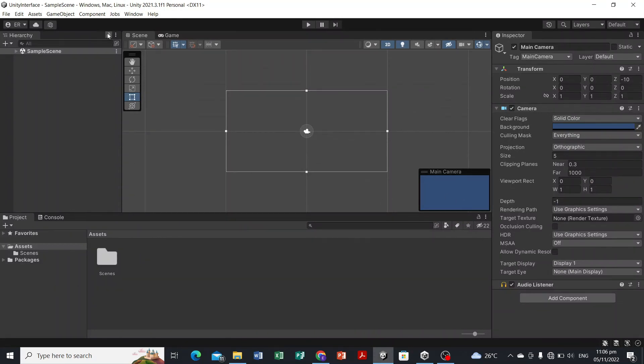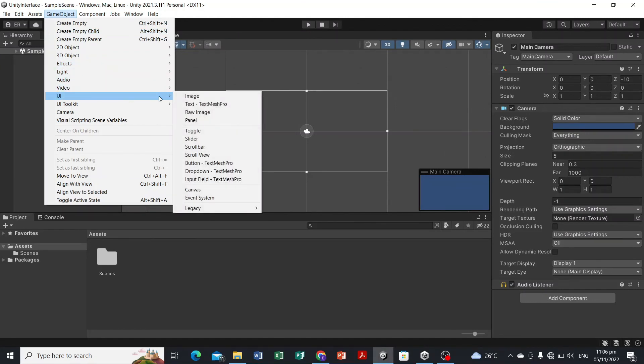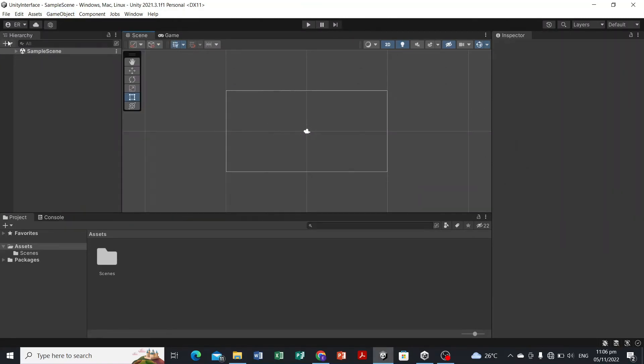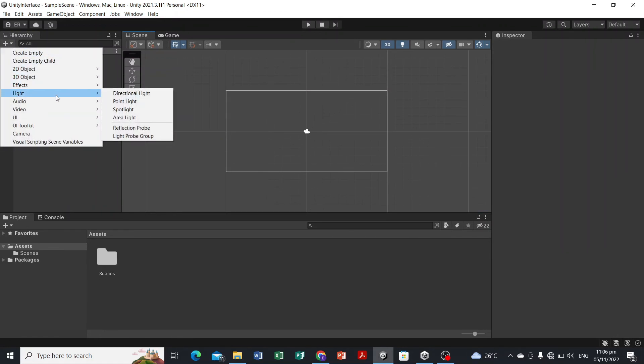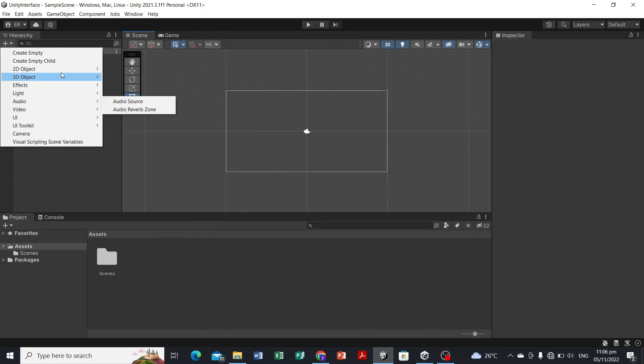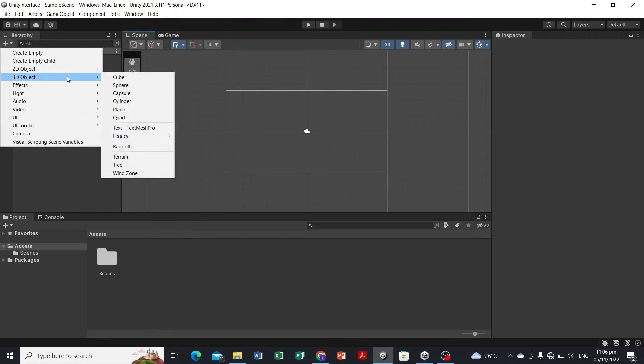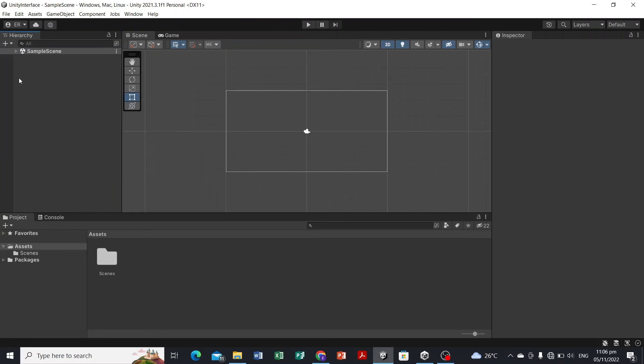If you want to add UI, image, or any asset which is built inside the Unity itself, you can simply click it here. For example, UI, 2D game object, 3D object, or create an empty game object. That's it for the interface of Unity.